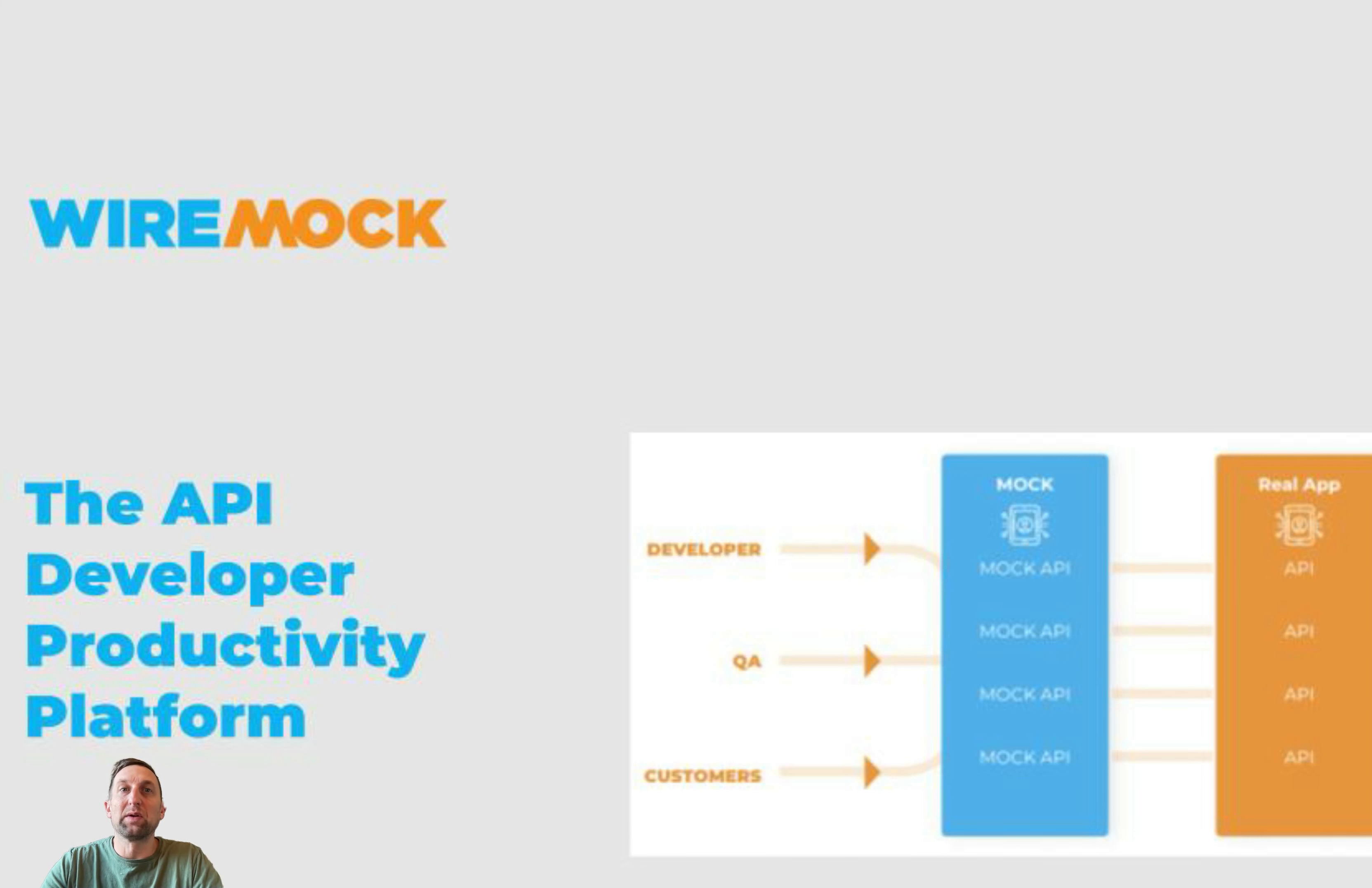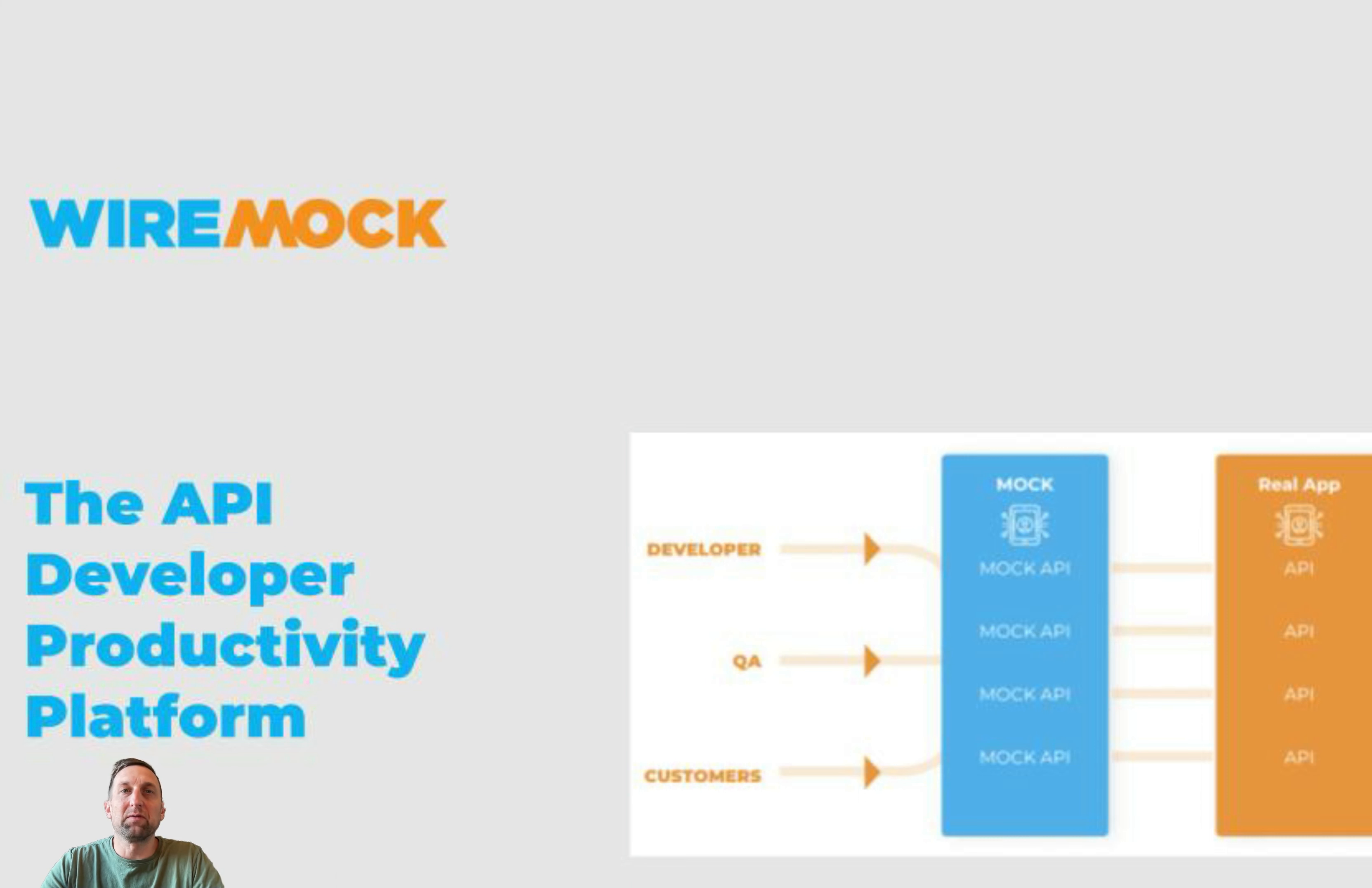When stubbing API functions that accept JSON request bodies, we may want to return different responses based on the JSON body sent. WireMock Cloud provides three match types to support this case.